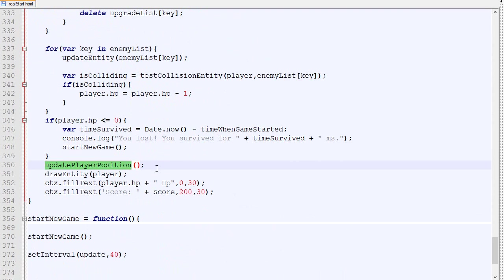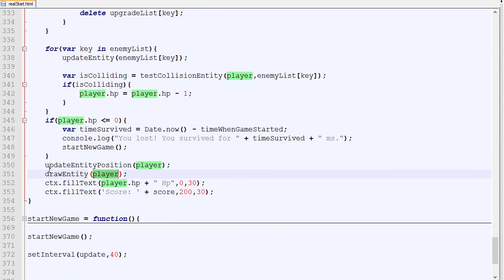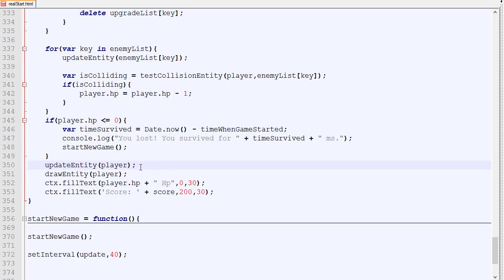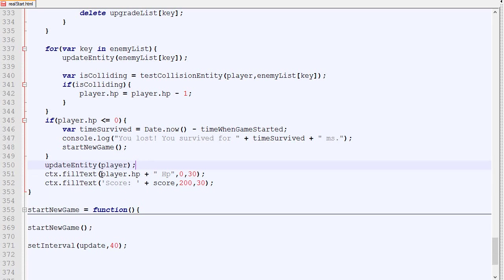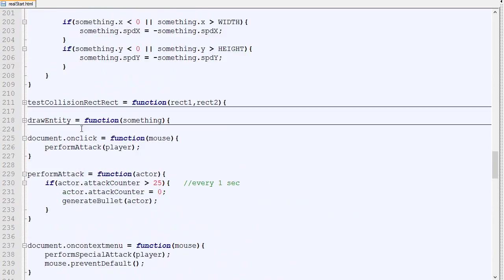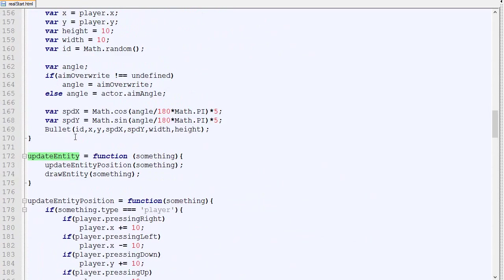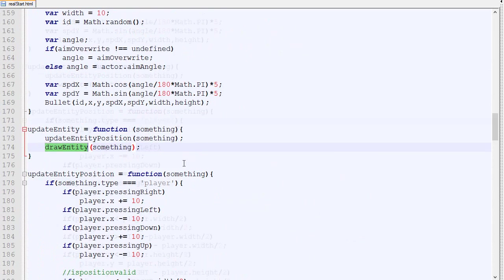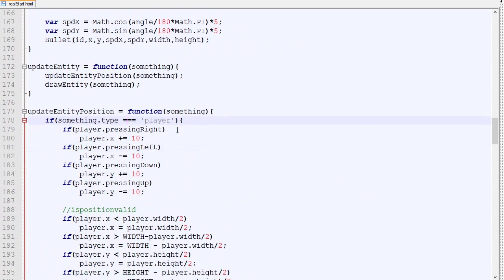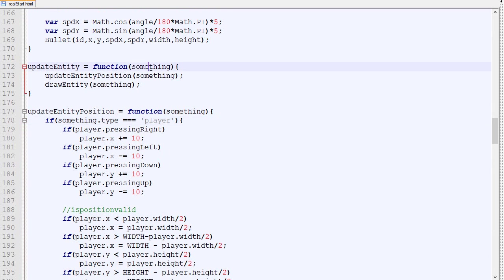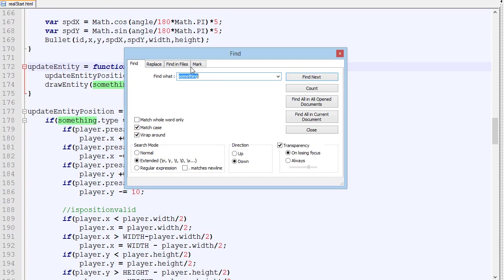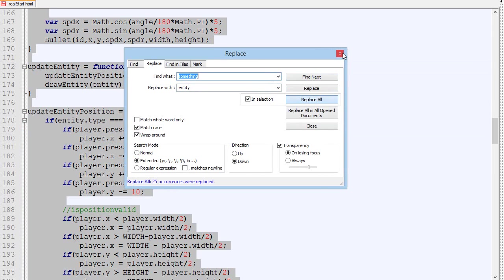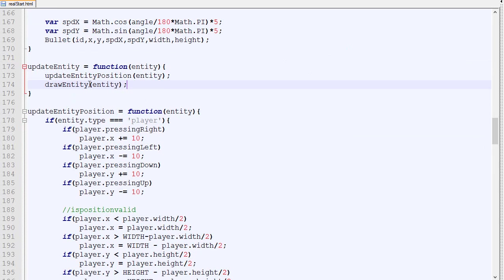Right there we update player position. Now we can simply call update position player and then we draw entity player. But as you can see, those two—update the entity position and then drawing it—is exactly the same as just update entity. If you remember correctly, update entity is update the position and then draw the entity. Some of the changes seem a bit weird, but don't worry when I introduce object oriented programming it will make a lot of sense. One little thing I will do is rename all this something to entity.